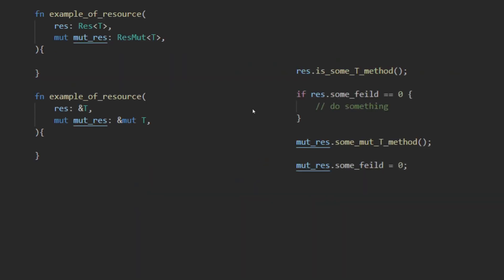Resources can be used just as you would use normal structs inside a system. Simply request access with res t or res t mute parameter. These are just fat pointers to the resource in the world and can be used exactly the same as their equivalent reference type.